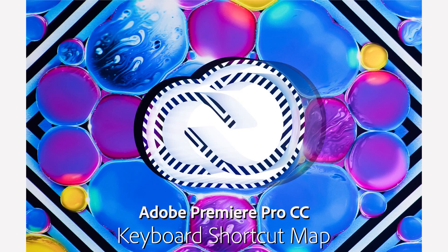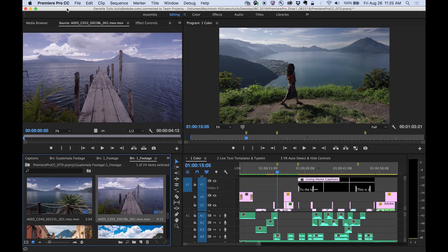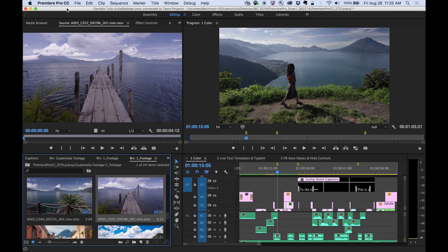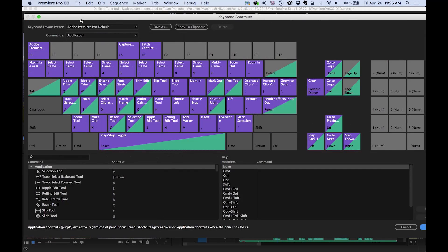In this release, we're happy to introduce the new keyboard shortcut map, which can be found in the app menu by clicking on Premiere Pro CC and then Keyboard Shortcuts.